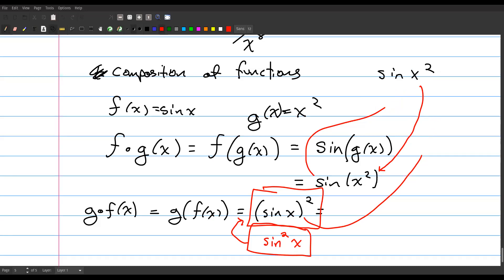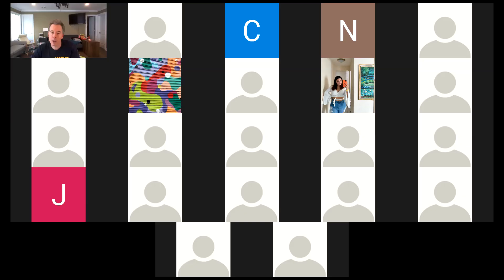That's all we have time for. Could everybody do me a favor and chat something in the chat at the bottom of the screen? That's an easy way for me to take attendance — just chat 'hello' or something. And I'm going to stop the recording.